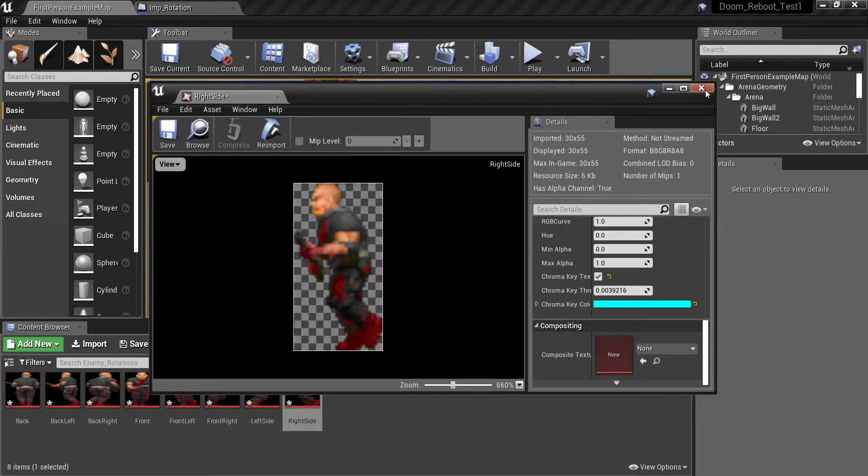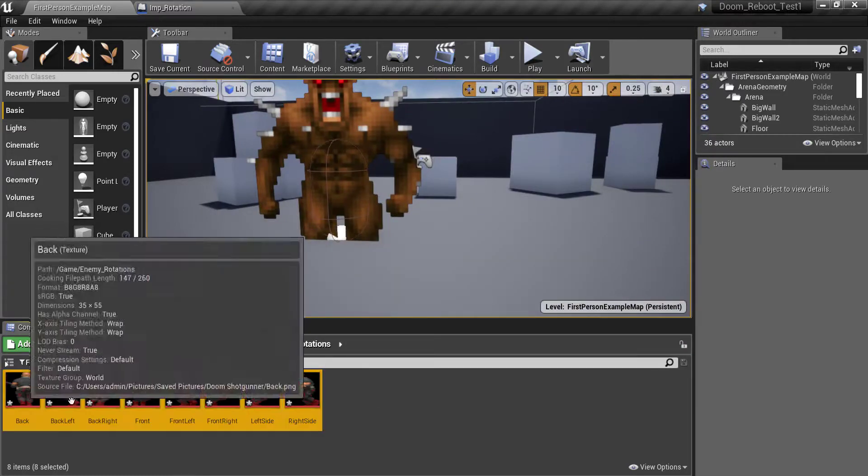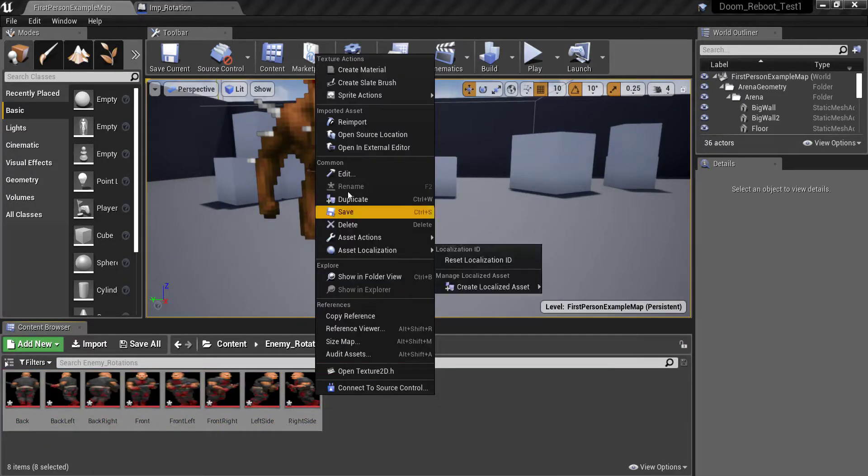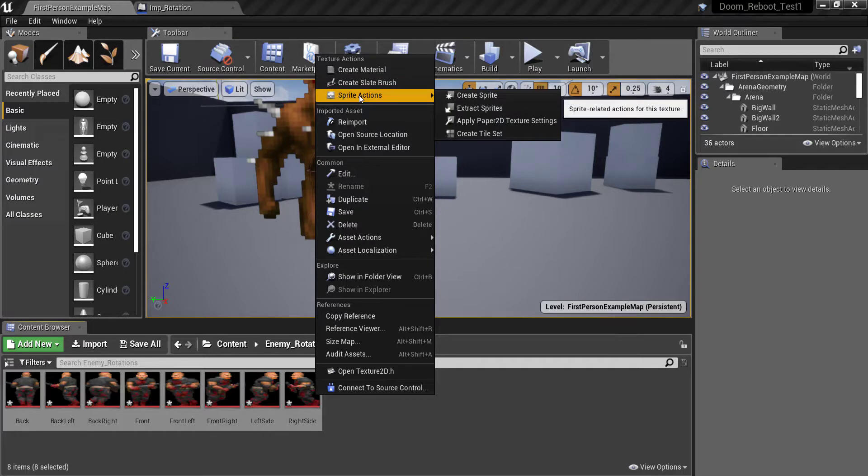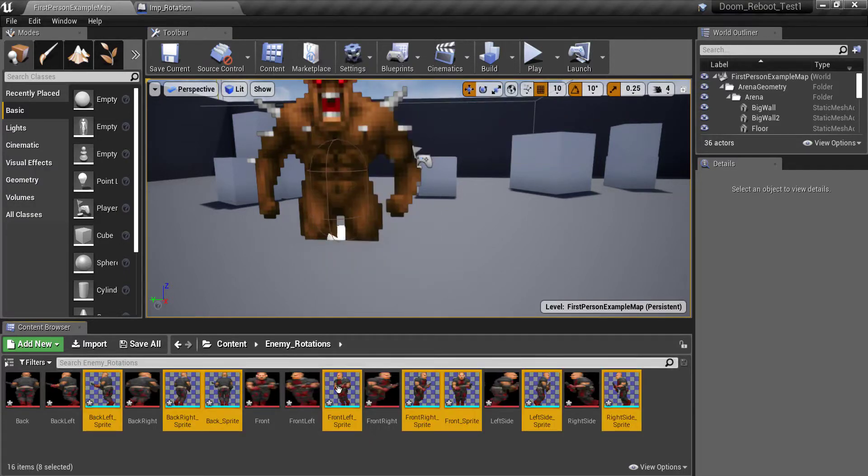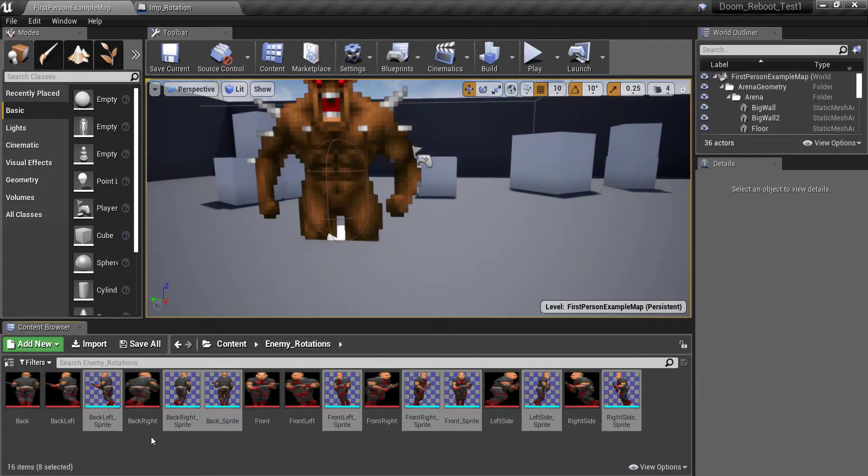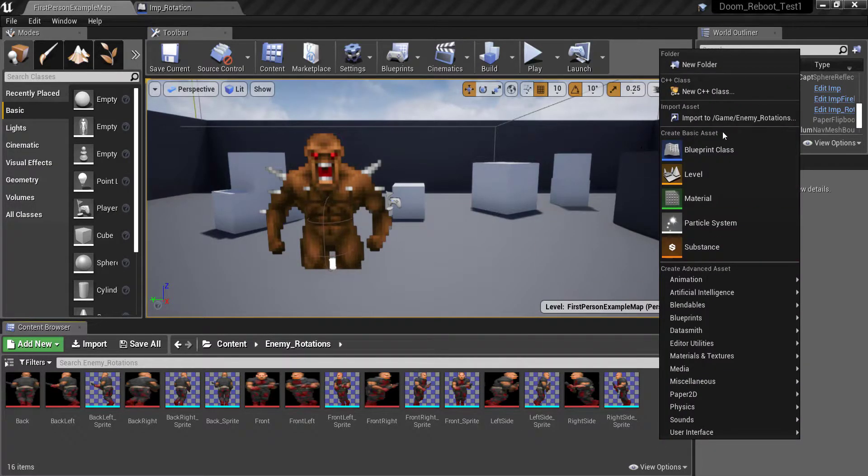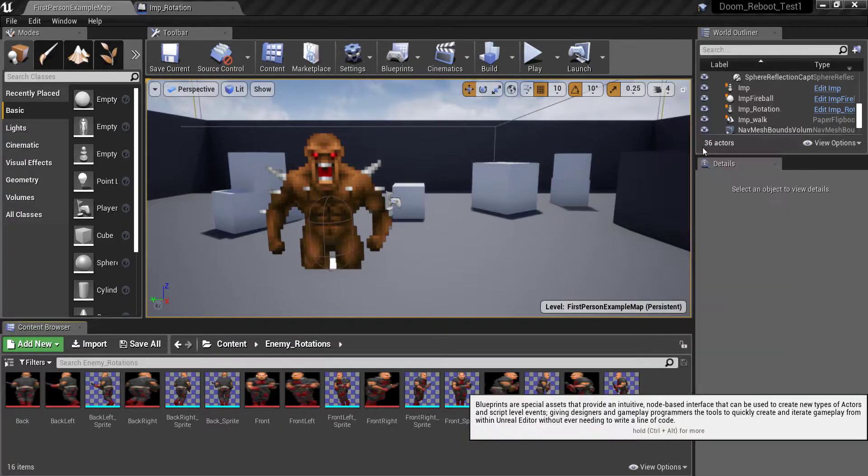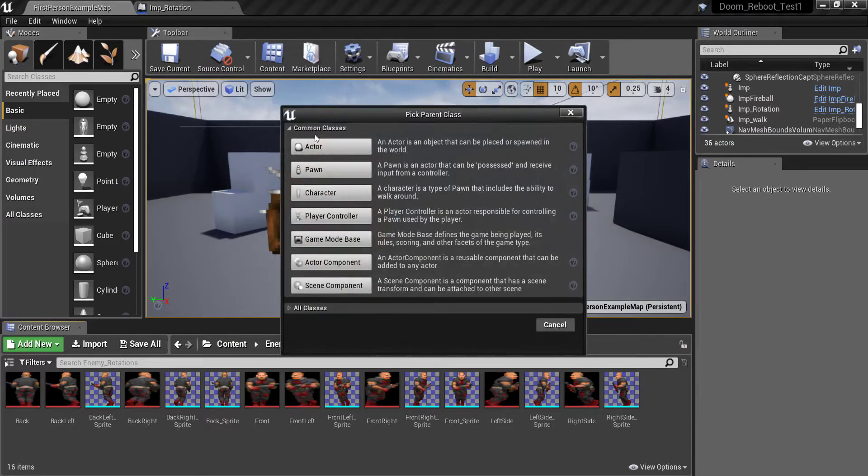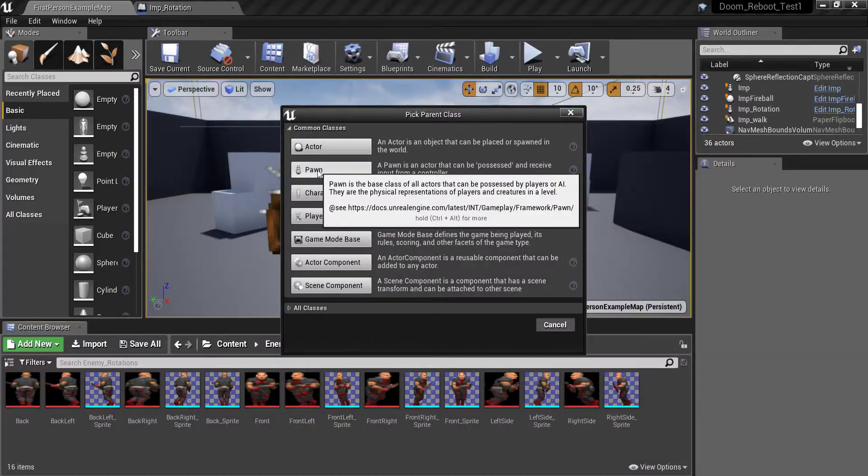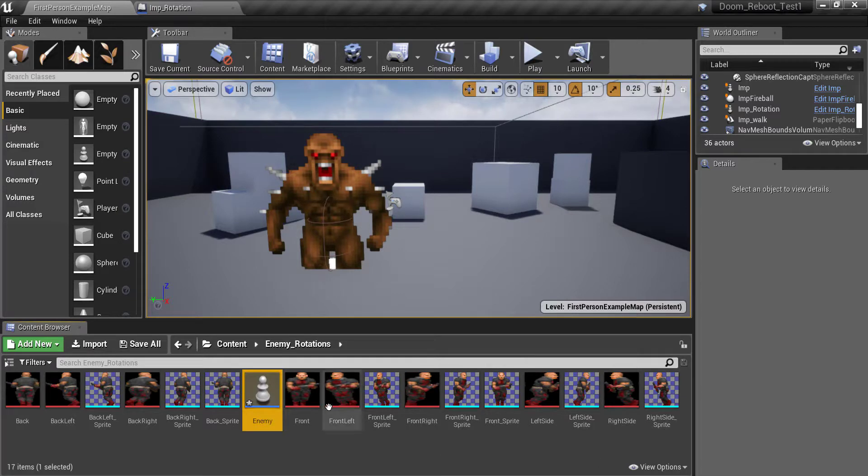Okay so now that we have all those done, select all of the pictures you have here and select sprite actions then create sprites. So now this will make sprites for each picture you have here. Next what you want to do is just in the same folder create a new blueprint class and just make it a pawn. I'll just call this enemy.